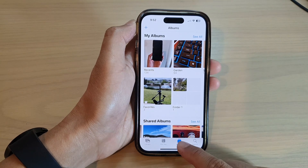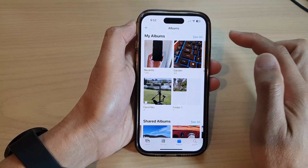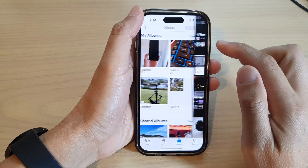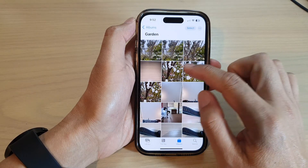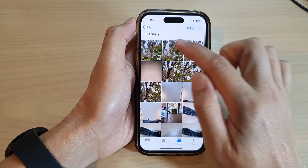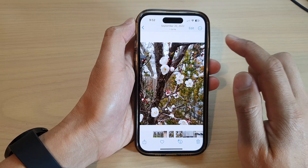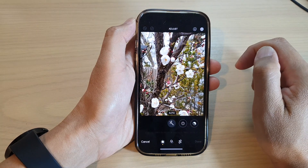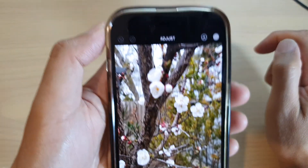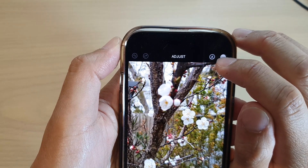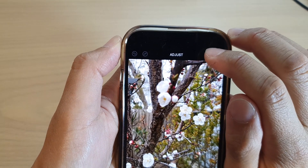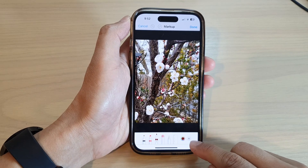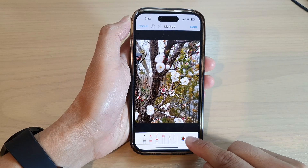In Photos, go to Albums and open up an album. Select a picture — I'm going to select a picture from my garden album — then tap the Edit button at the top. Next, tap on the pen icon which is the Markup tool, and then at the bottom tap on the Add button.